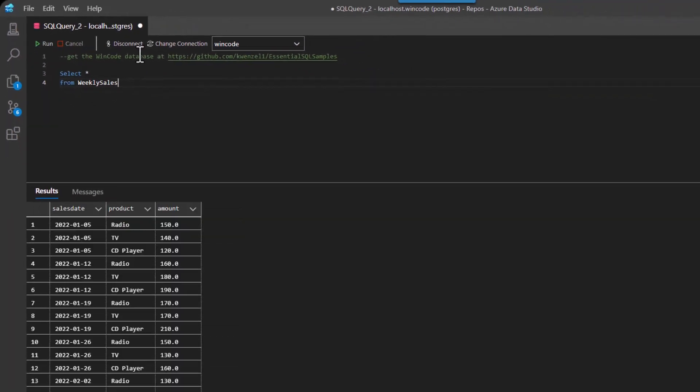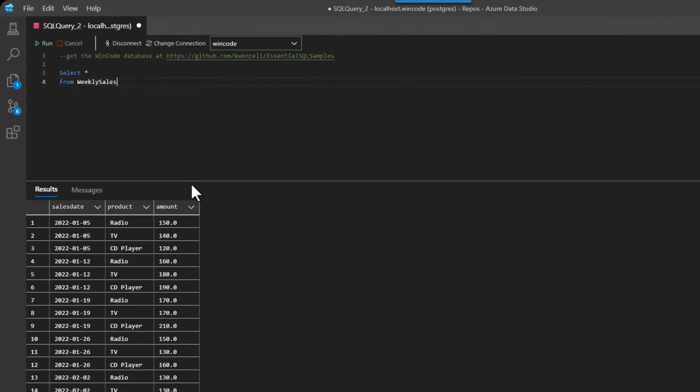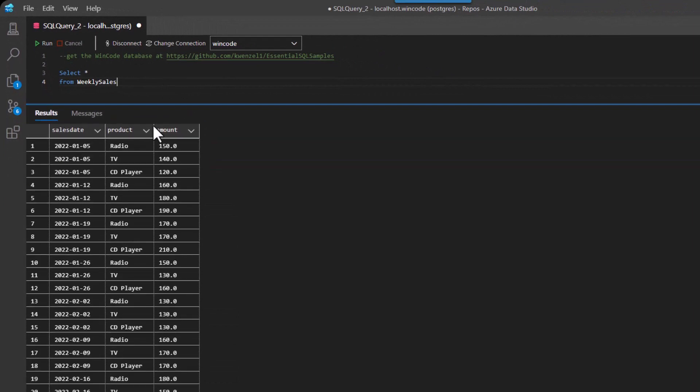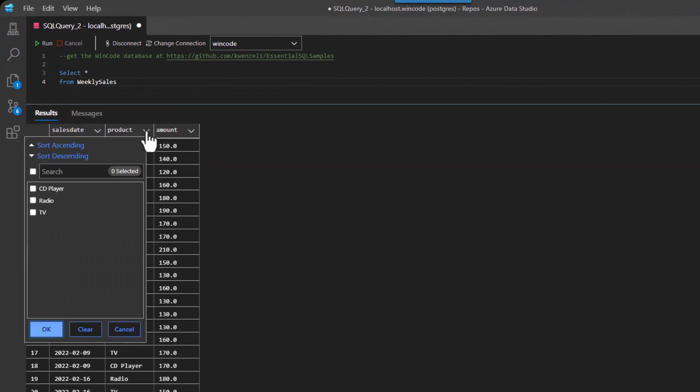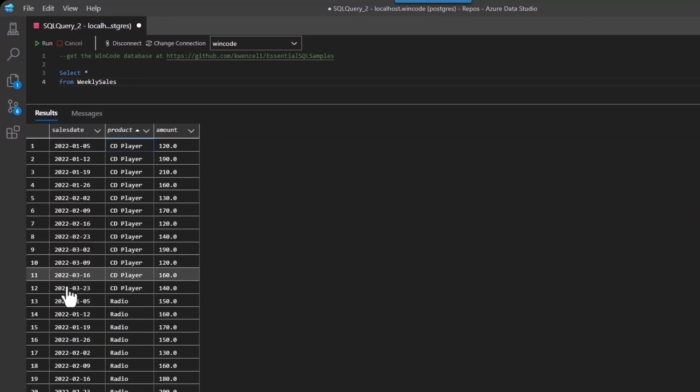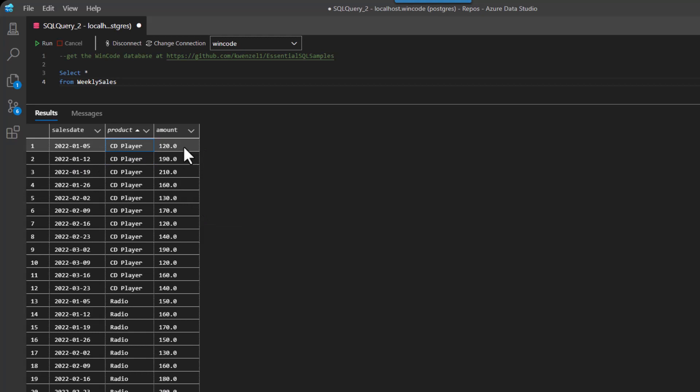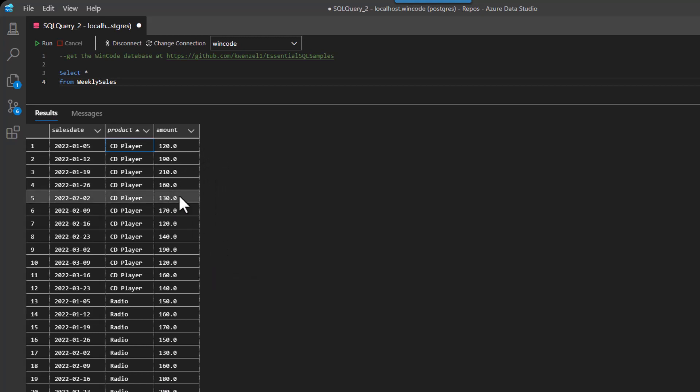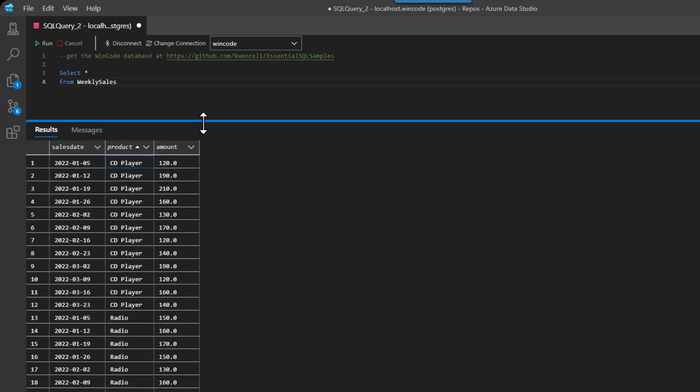So here's the sample data. And the idea here is that I want to calculate a running total by product for each week. So the idea would be that if I have a CD player, I want to show the amount, and then as the weeks go on, keep adding the amounts to show a running total. So how can I do that?